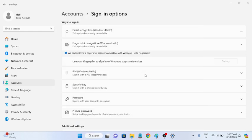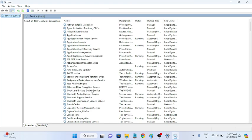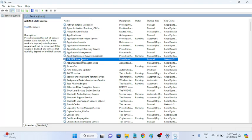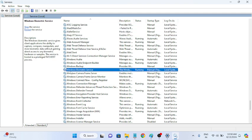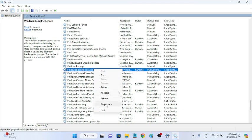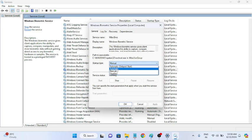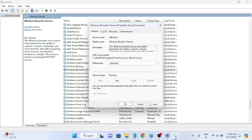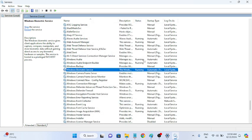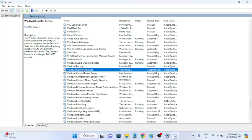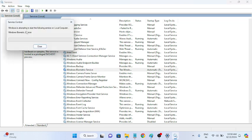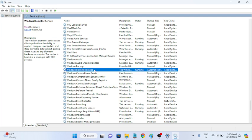Once you have run Services with admin privileges, press W on your keyboard to find 'Windows Biometric Service.' Make sure it is running. Right-click it, go to Properties, and set the Startup type to Automatic. Hit Apply and OK. If it is already running, stop it once and then start it again.